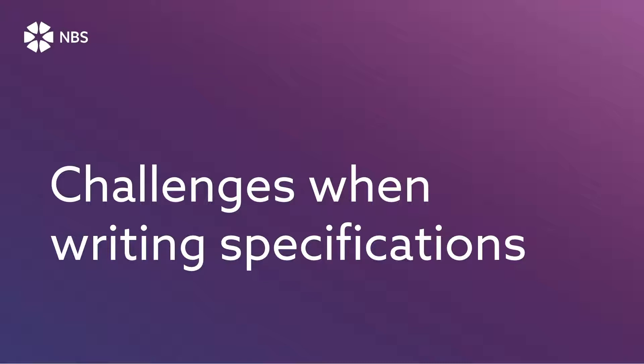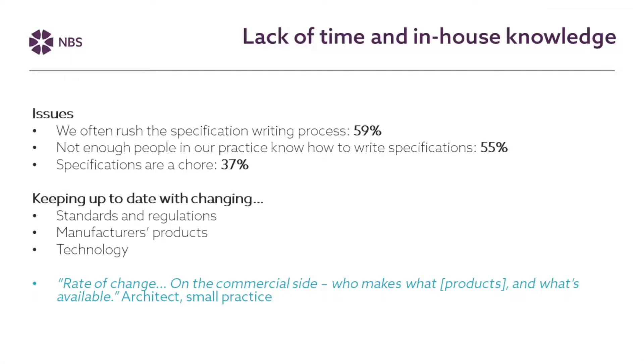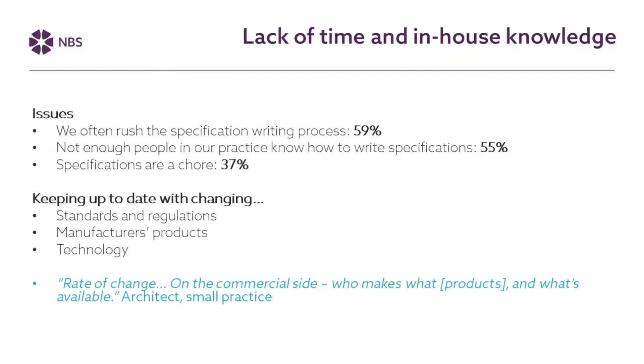Let's talk a little bit now about the challenges in writing specifications. You know if we all agree that a good specification is the way forward we need to understand what's involved in actually creating that specification. So we hear consistently from our customers and people working in the industry that lack of time can be a real challenge when trying to balance writing specifications developing the design getting in more work so there's a continual flow of work coming into the business. These are all challenges. And what it can mean is that specification writing can be rushed. So over half of the people that filled in our specification survey said that they often rush the specification writing process.